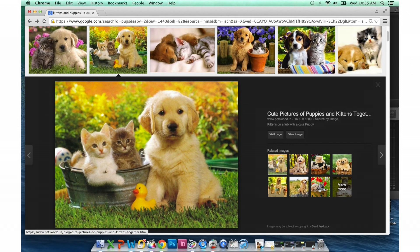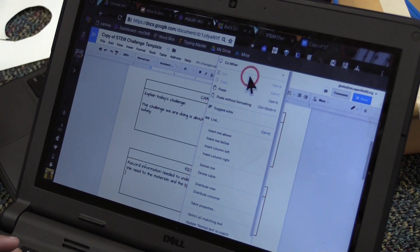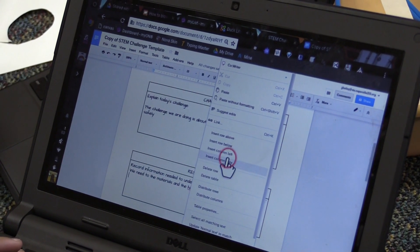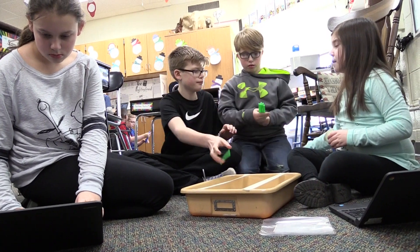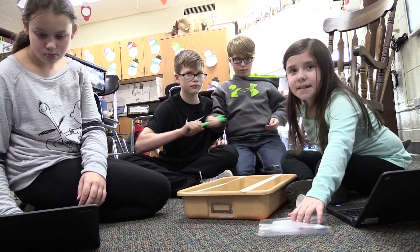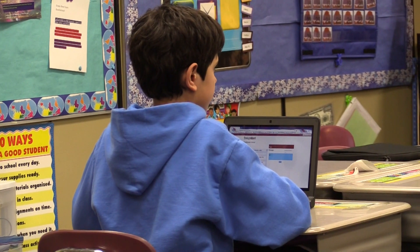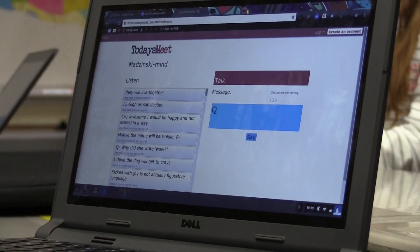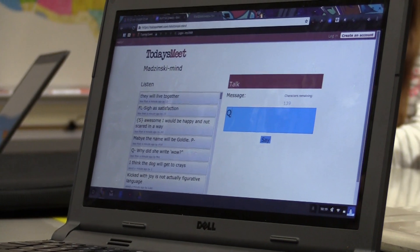Your generation is considered to be digital natives. You can't remember a time without the internet and it continues to become even more powerful. Your new device will transform learning. You'll have access to more information more frequently. Collaboration with peers will be easier than ever before. Powerful tools exist to push creativity to new levels. Technology will make it easier to be a self-directed community contributor.